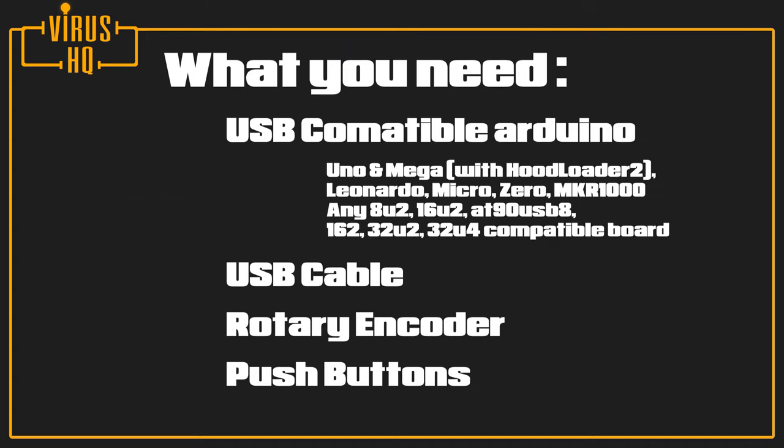For this project, what you'll need is a USB compatible Arduino. This means the Arduino needs to have a USB host on itself. These are the boards which actually have it on them, and the one I'm using is the Arduino Pro Micro. Additional things you'll need are an encoder and a couple push buttons.